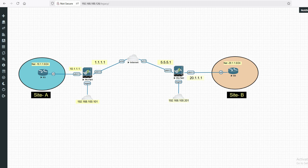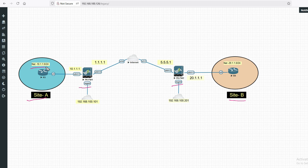Hello friends, welcome to my YouTube channel Tech Net Guide. In this video I am going to tell you how to configure IPSec VPN between two Palo Alto firewalls. We have Site A and Site B. On Site A my local subnet is 10.1.1.0/24 and on Site B my local subnet is 20.1.1.0/24.